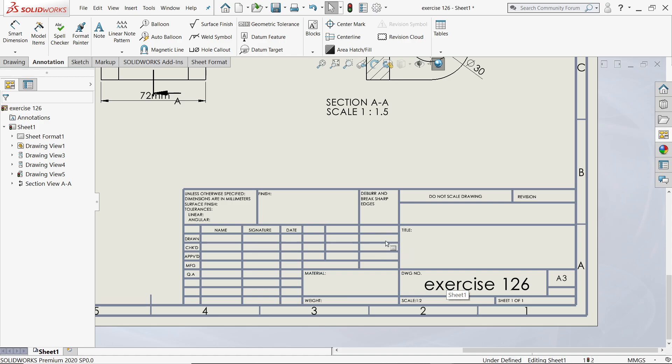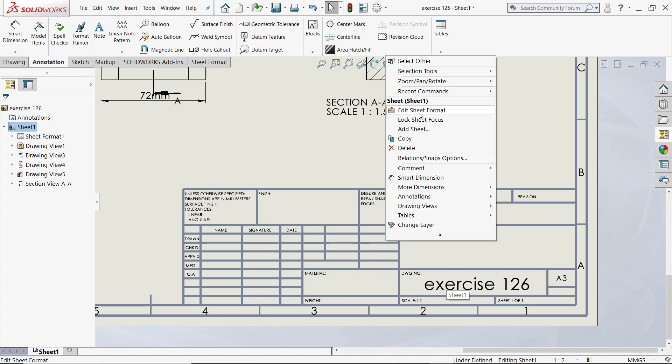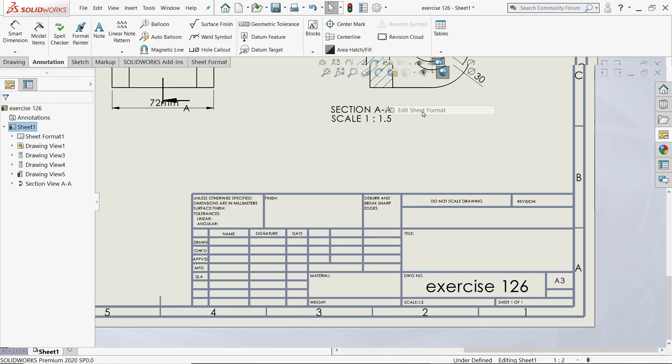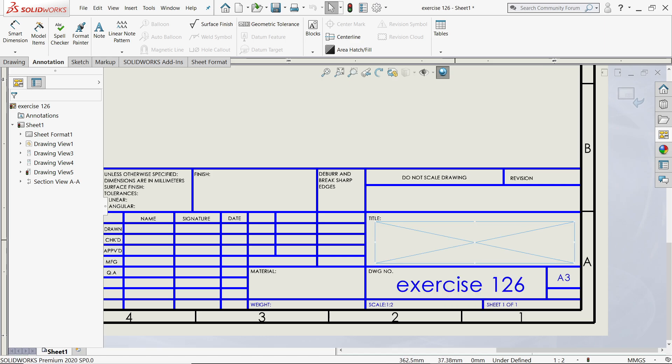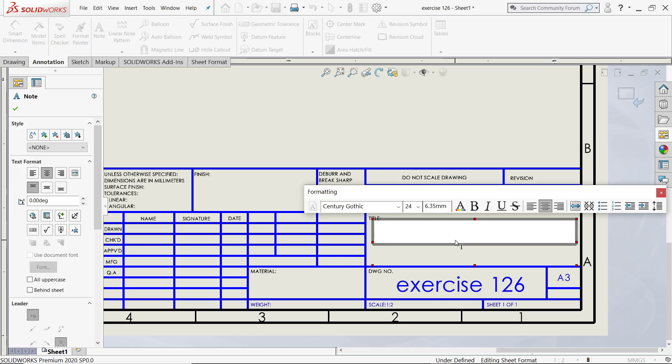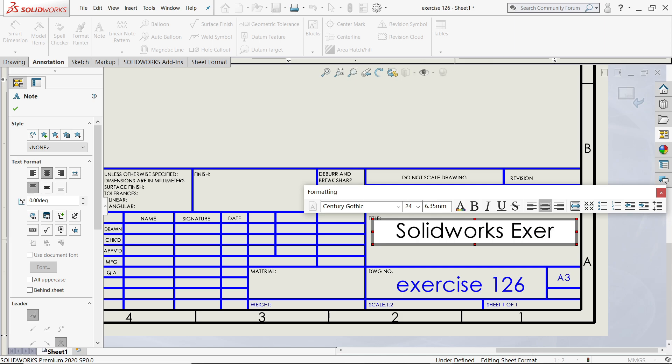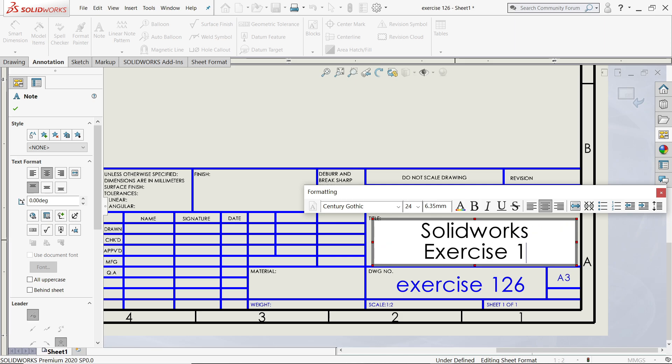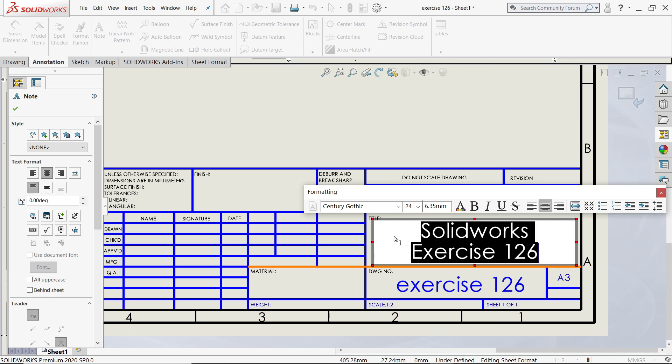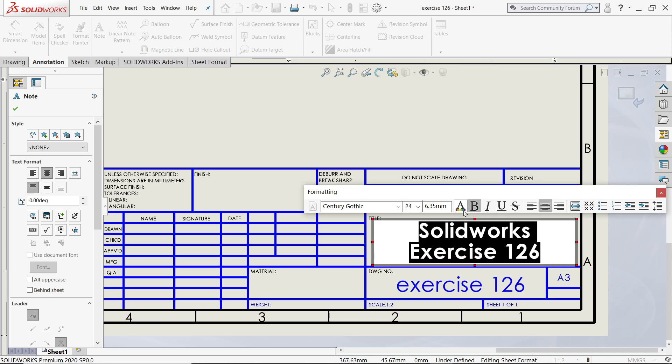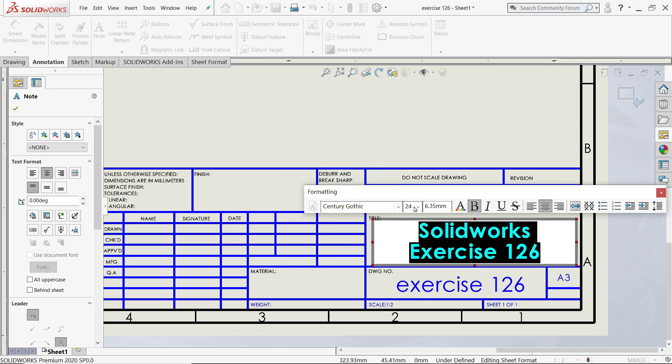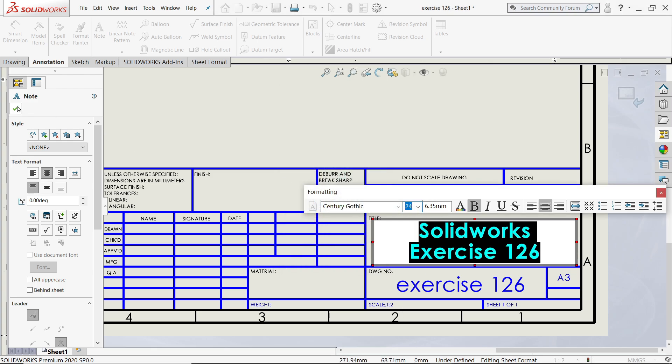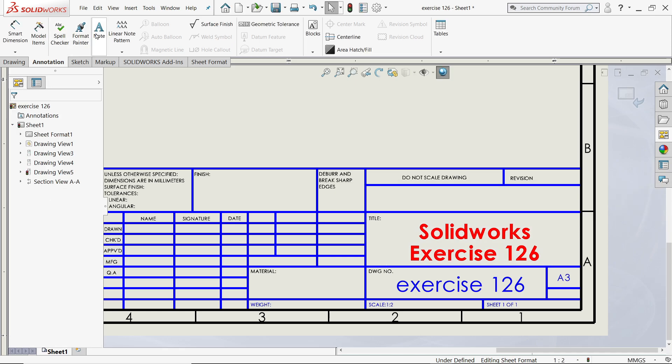Now let's edit this one. Right click, edit sheet format. Now let's change title. Let's say SolidWorks exercise 126. I'll make bold, click bold. If you want to add color you can simply add any color. That size you can change but that is enough. I'll say yes.